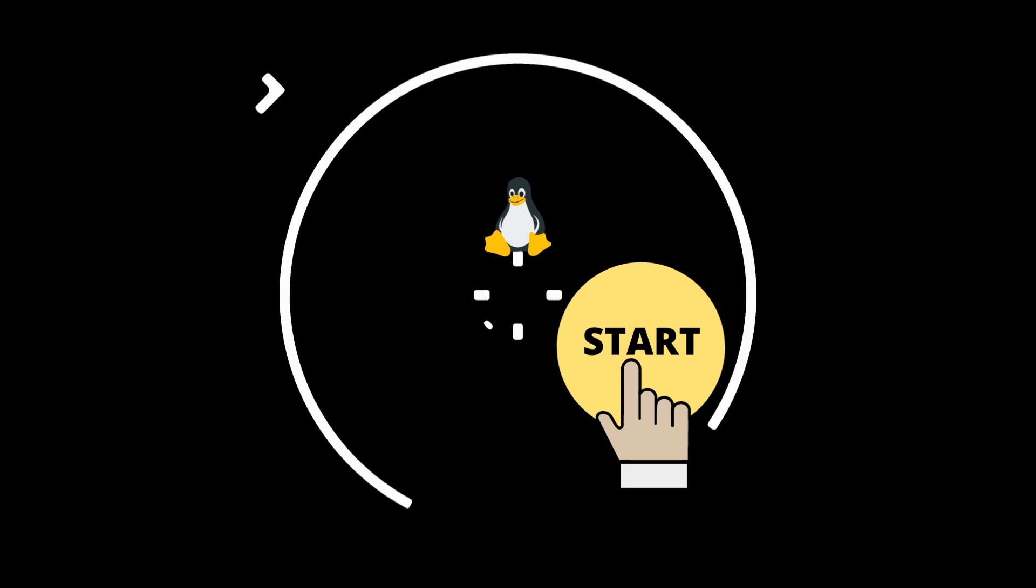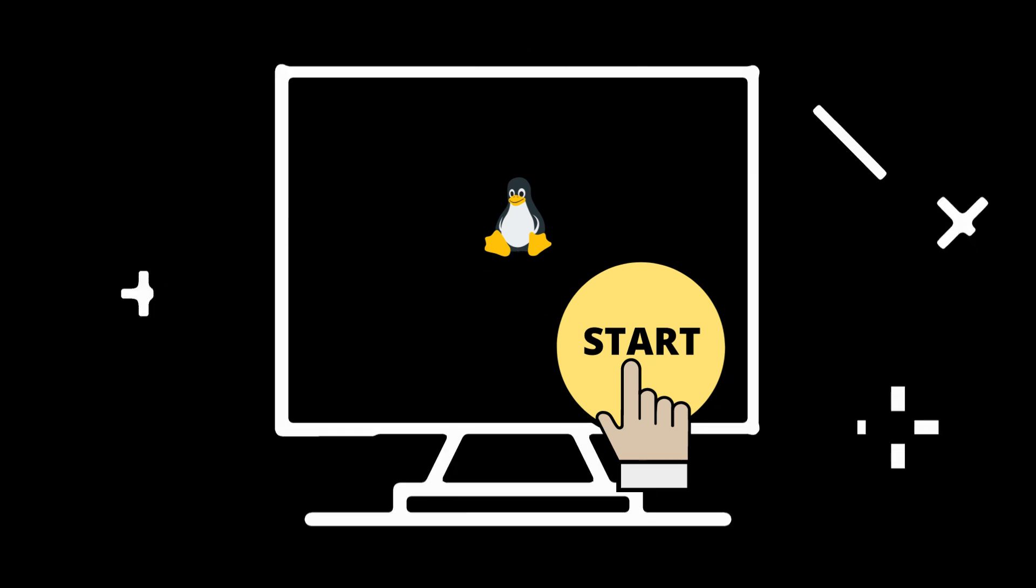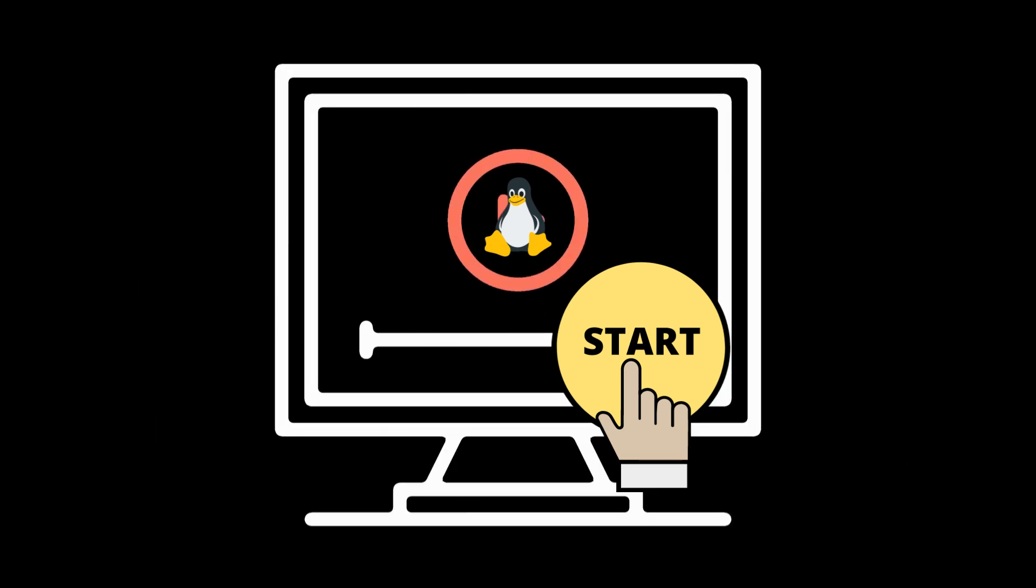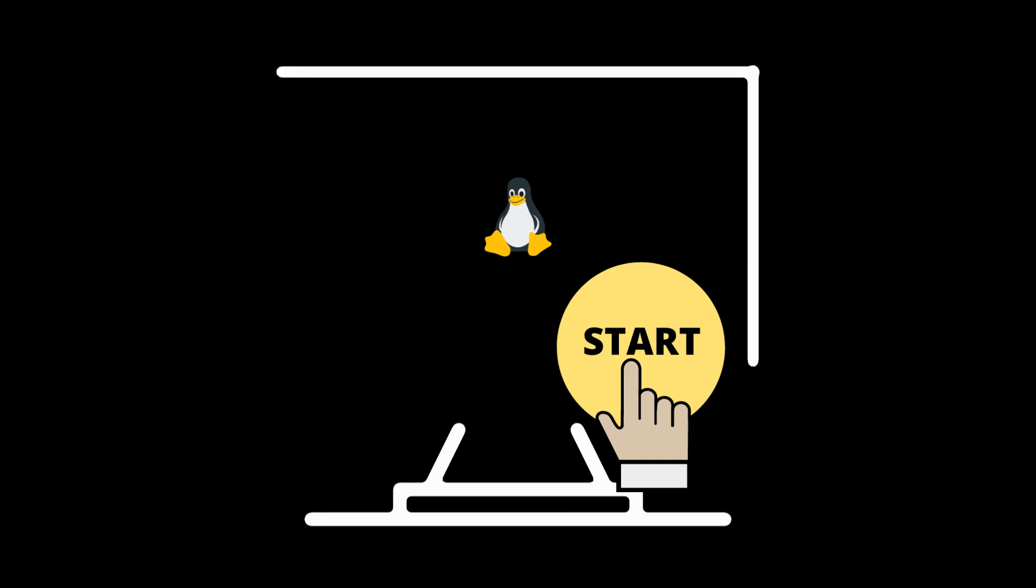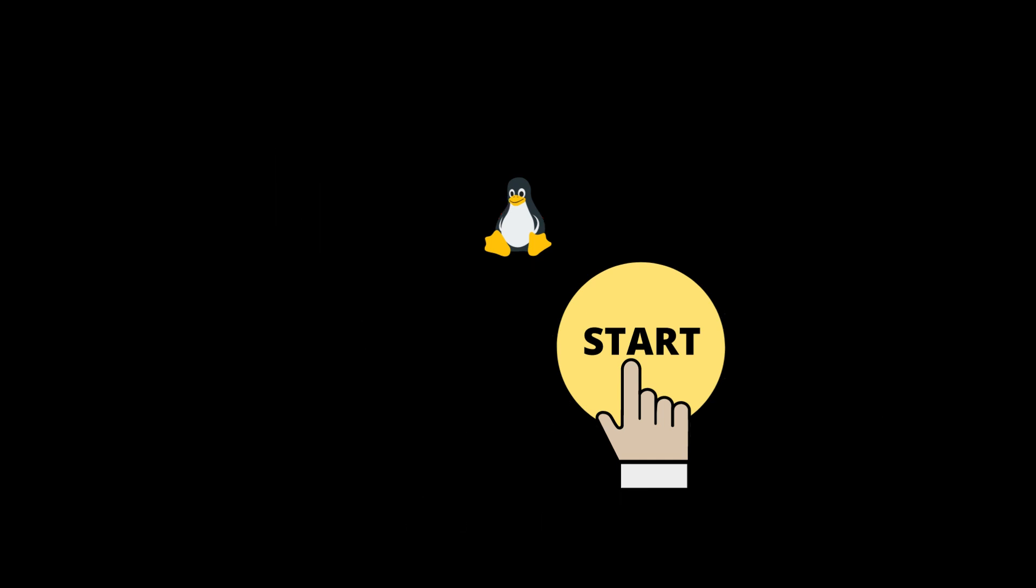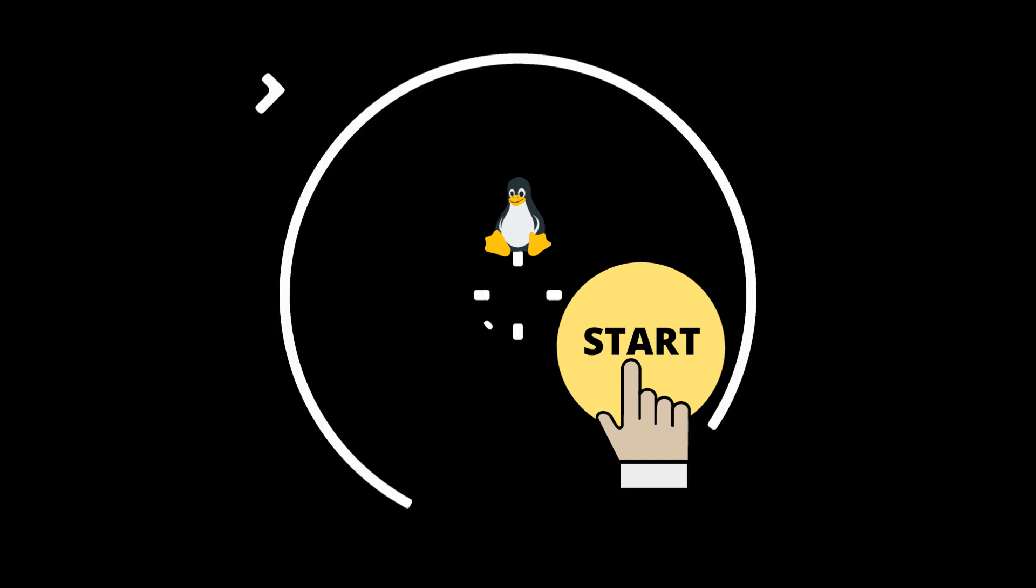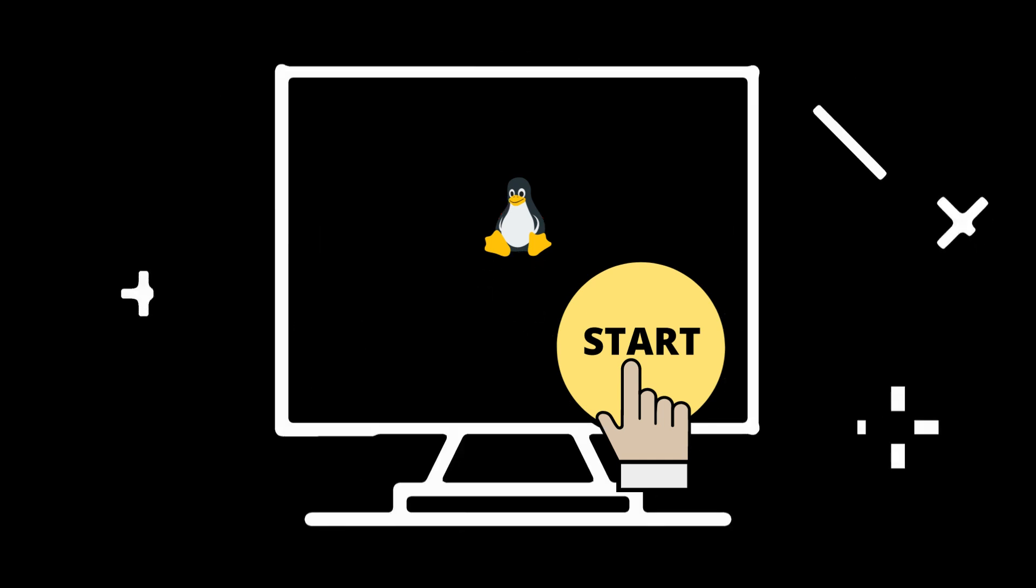If you're interested in getting started with Linux, you can download the ISO file of your chosen Linux distribution, install the Linux, and take the time to explore the system and its features.